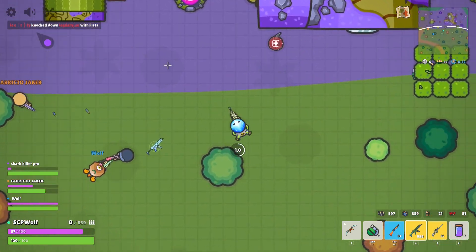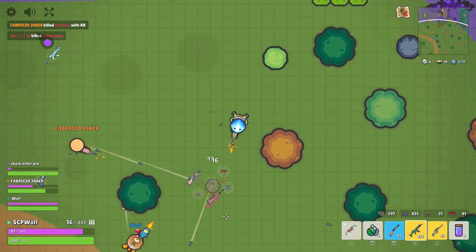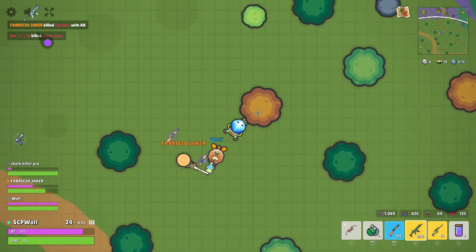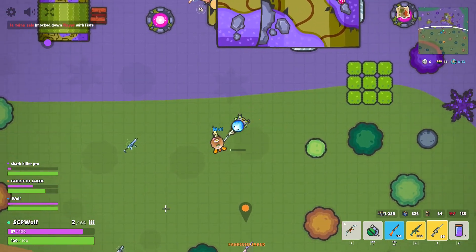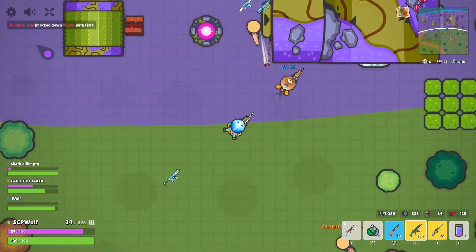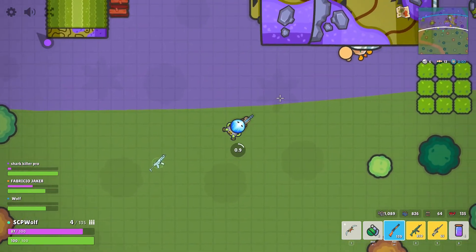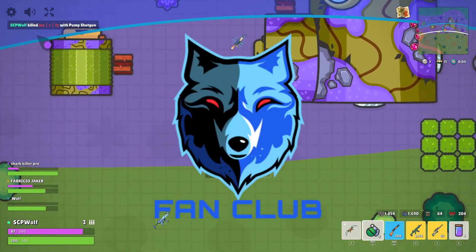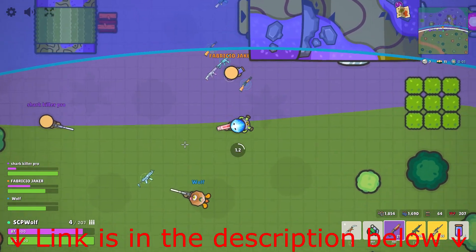Hello guys, I'm SCPWolf, and welcome back to another video on how to unblock websites. By the way, a special thank you to Polar for showing me this method and creating my first fan club. Link is in the description below.